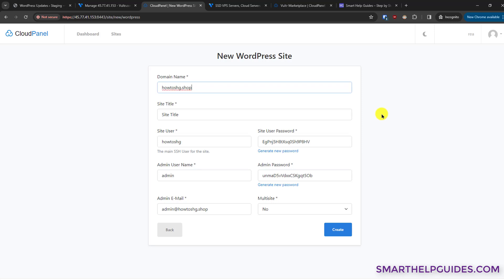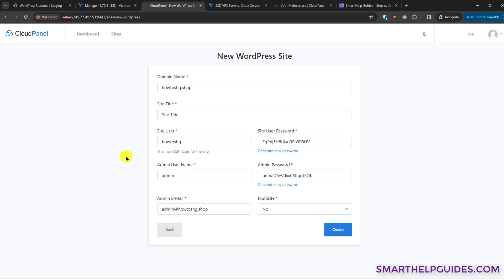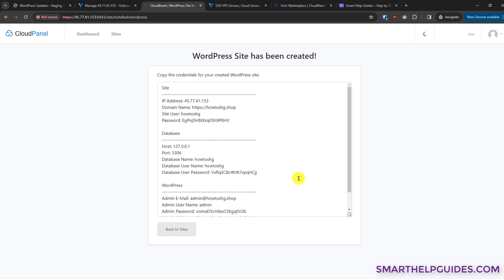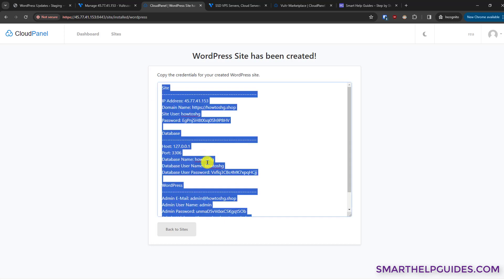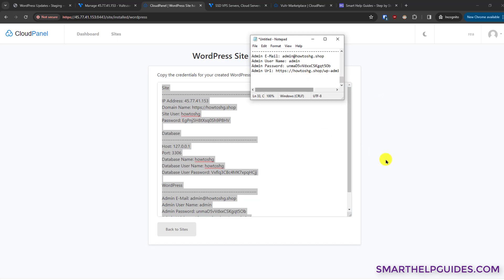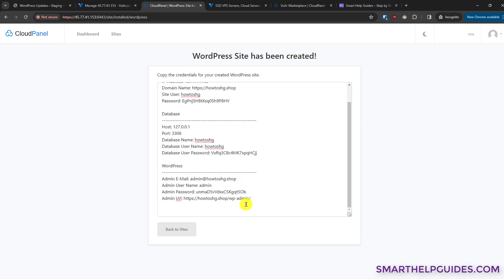The most popular domain registrars are usually Namecheap and GoDaddy. Put your site title, use the generated password — I'll copy the username and password into a notepad. I recommend changing the admin username; you can also do it later. Make sure the email is correct, as these details will be used for your WordPress website. Click 'Create'. CloudPanel automatically installs WordPress, creates your account, and gives you the credentials — select all and copy them to somewhere safe.